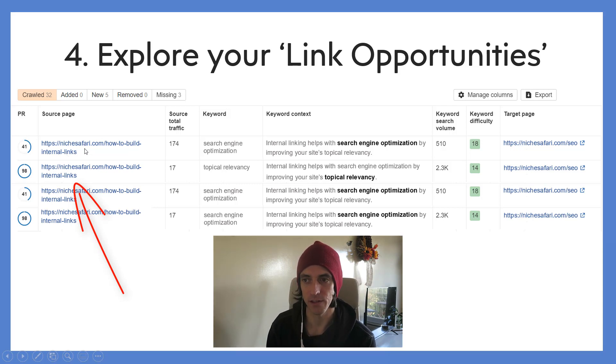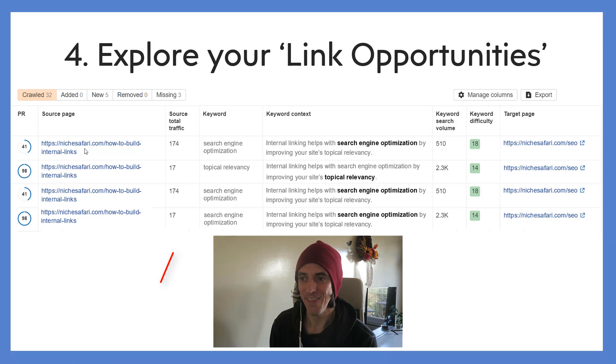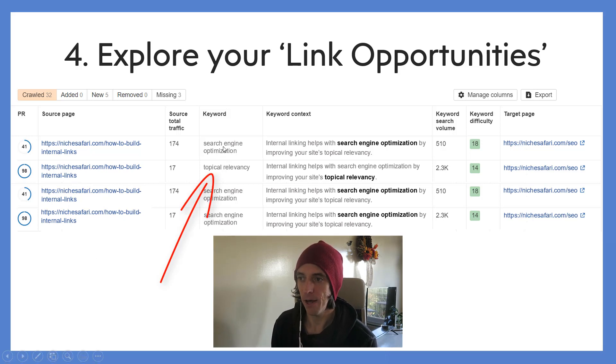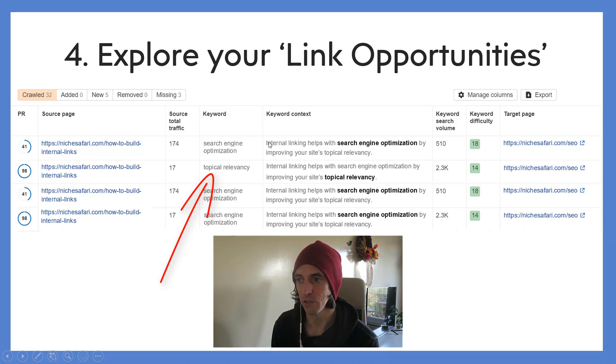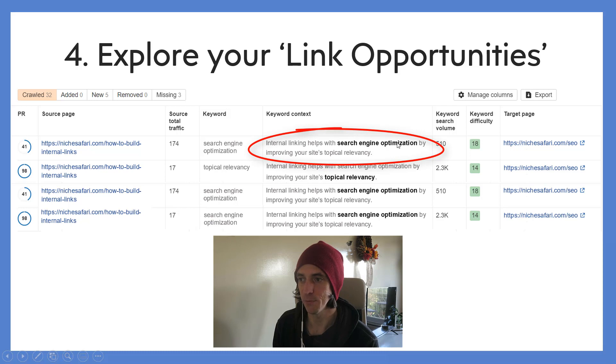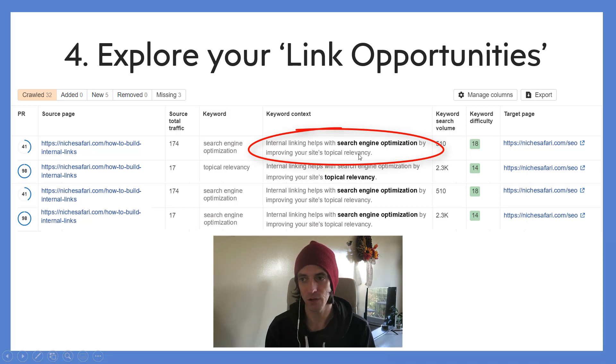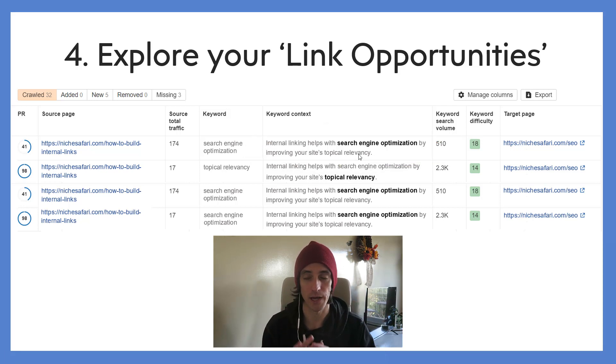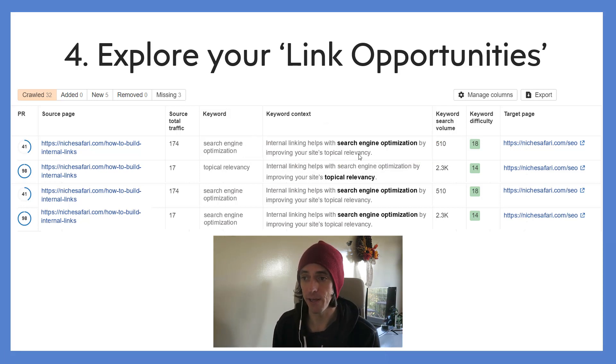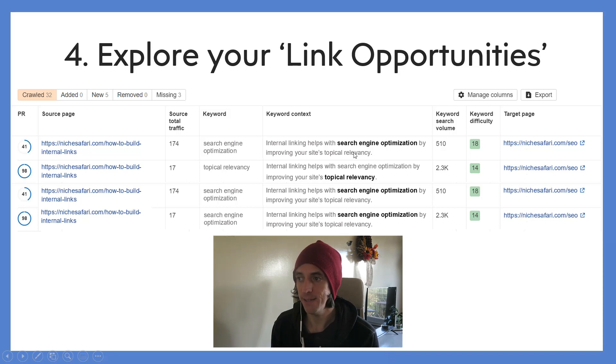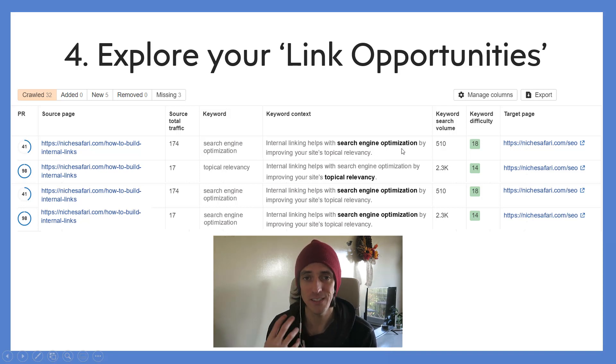But what you've got is you've got the page where you can add a new internal link where Ahrefs has decided there's a chance for you to add an internal link, and then a keyword that you can use as your anchor text for the internal link. So for example, it might have found on your website that you have this sentence: 'Internal linking helps your search engine optimization by improving your site's topical relevancy.' Now what Ahrefs does is it realizes, because it's searched all of your website and audited, that you might be ranking for the keyword 'search engine optimization.'